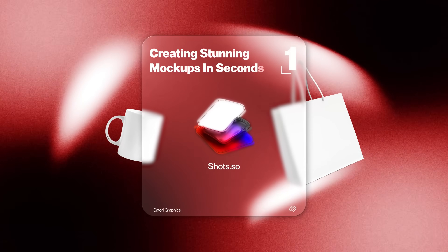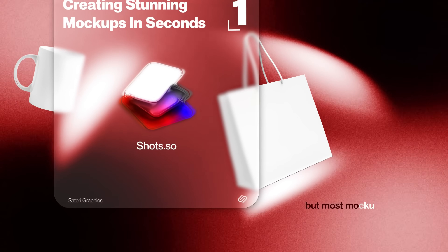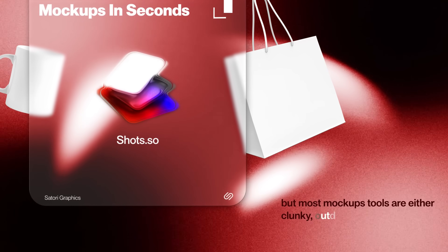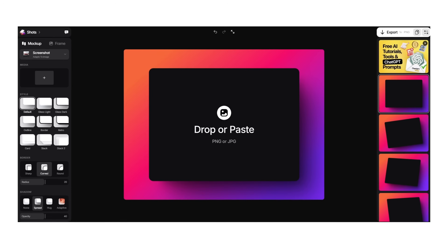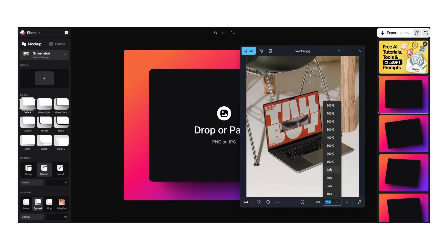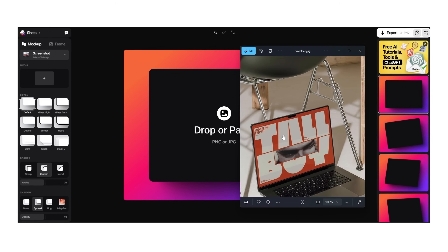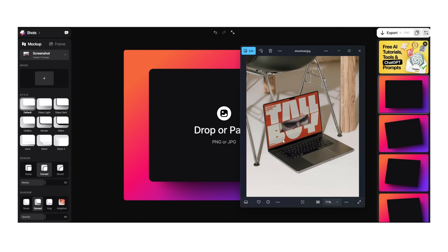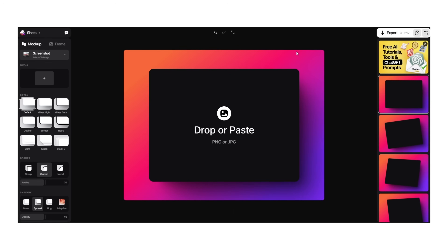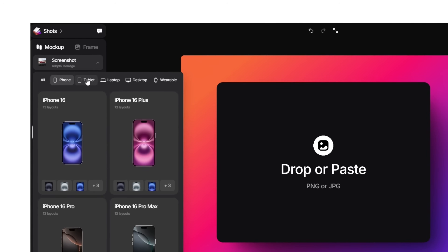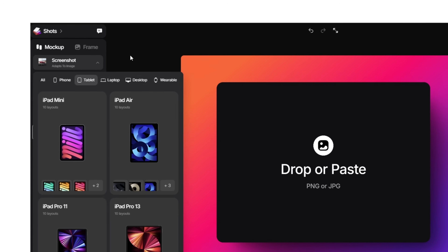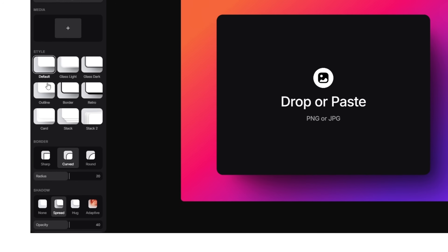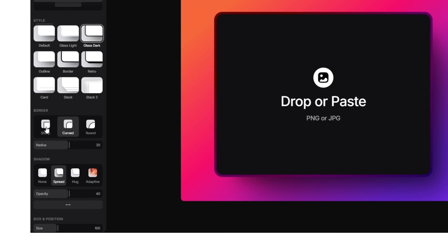Mockups are essential when you're presenting your work, but most mockup tools are either clunky, outdated, or require way too much effort. Shots.so fixes that for digital mockups. It's browser-based, letting you create clean high-quality digital mockups in seconds. You can choose from different devices — laptops, tablets, phones, even an Apple Watch — and you can adjust the corner radius for rounded or sharper edges.